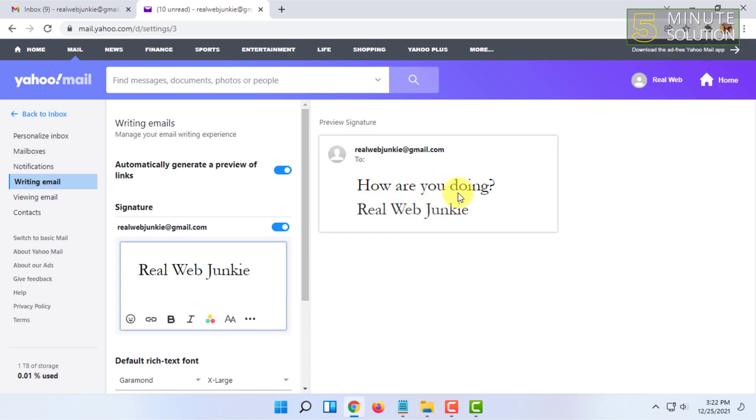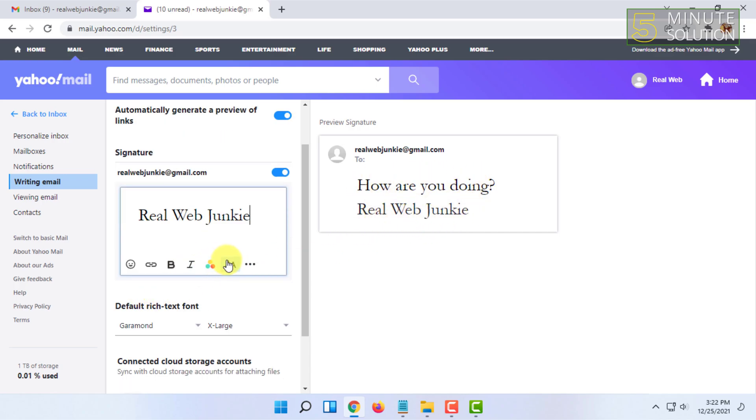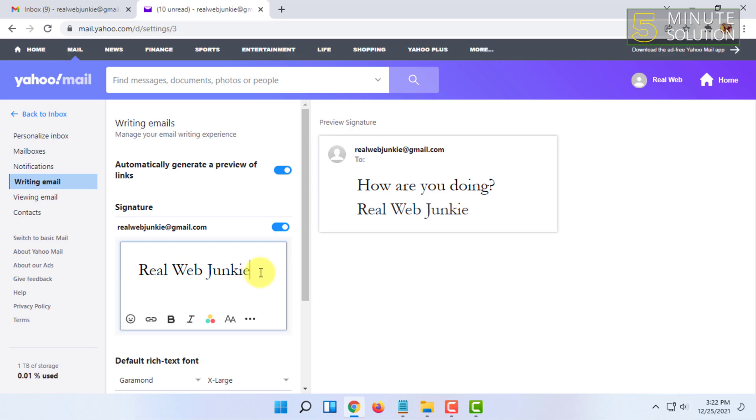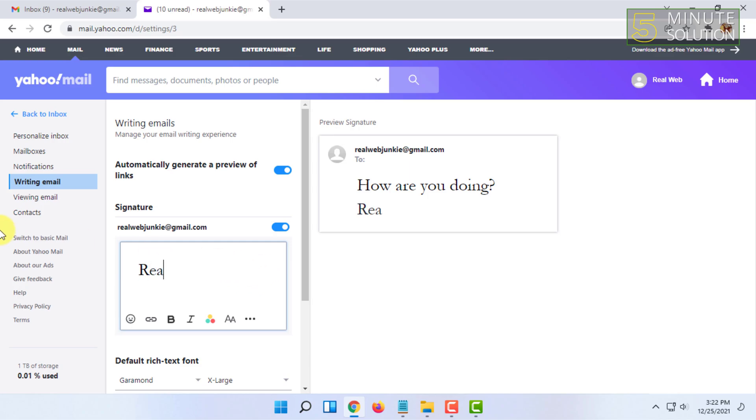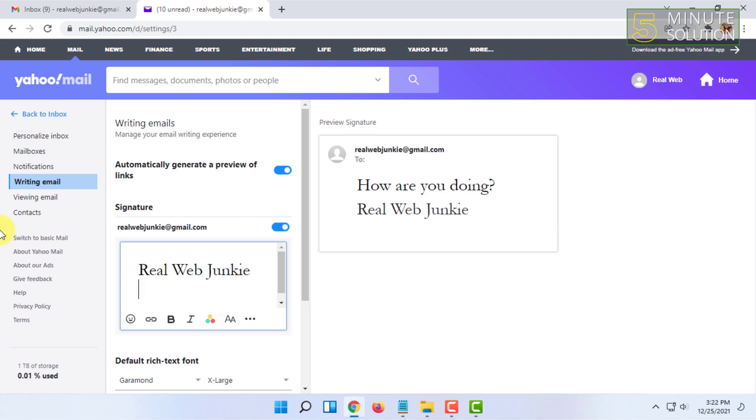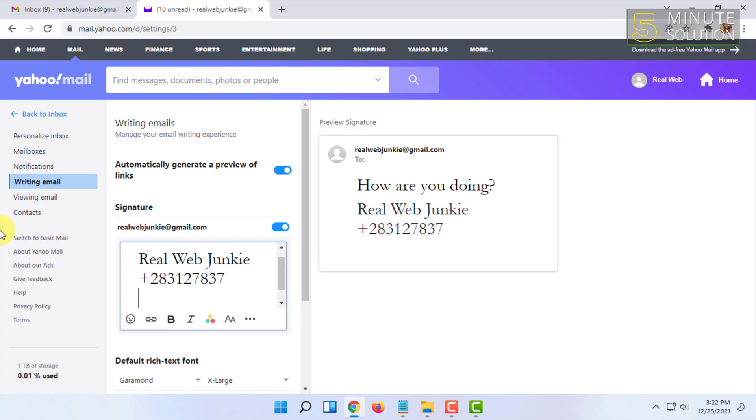For editing it, I have to type it. So for example, I'm typing it again to show you guys. Then, for example, you can add your number.